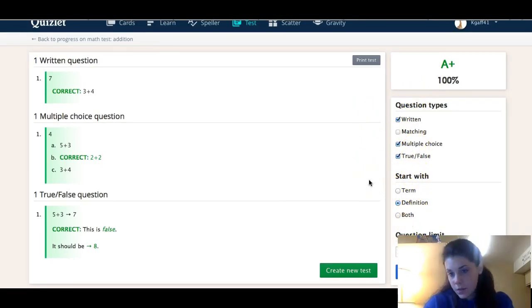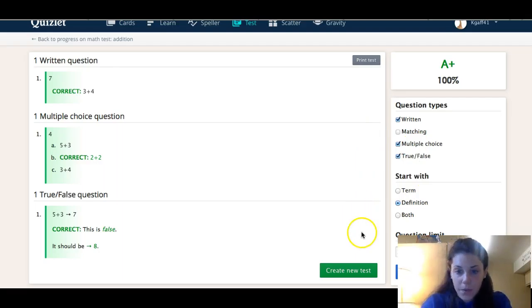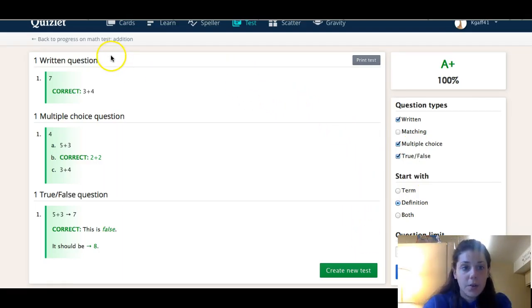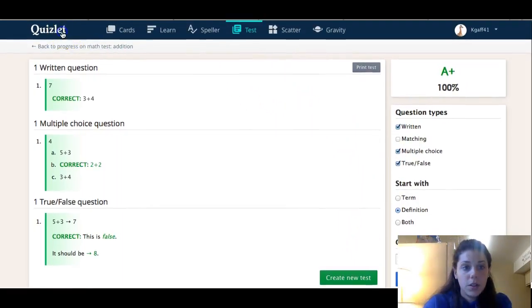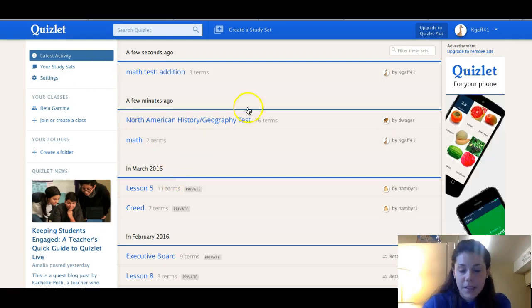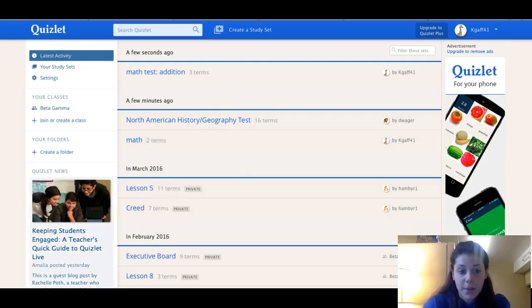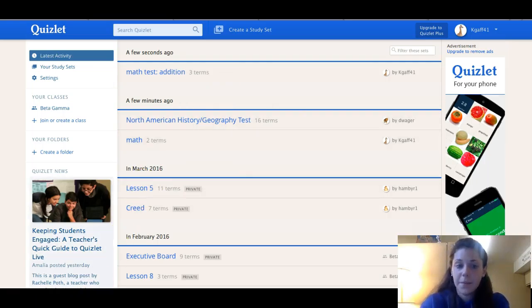You can also choose the type of questions you want to do and there's so many different things you can do. It's awesome, it helps a lot with school and memorizing everything, so I highly recommend using it because it helps out a lot.